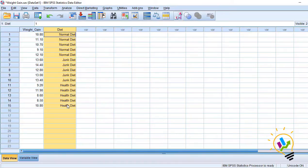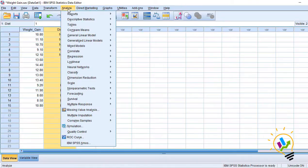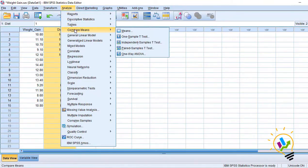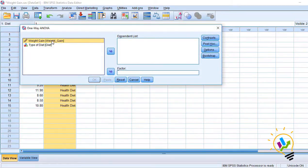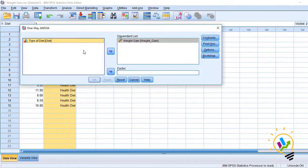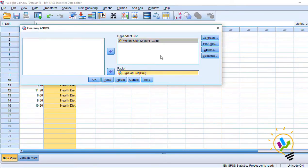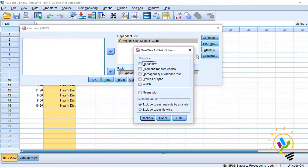We go to Analyze, then Compare Means, then One-Way ANOVA. In One-Way ANOVA, weight gain is the dependent variable and diet type is the factor. Click the Options button. In this, click the button called Homogeneity of Variance Test and click Continue.